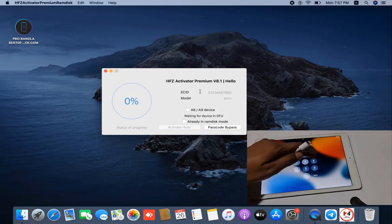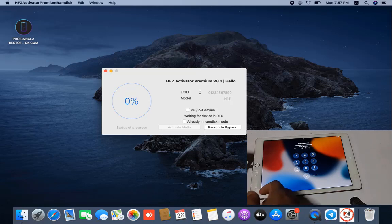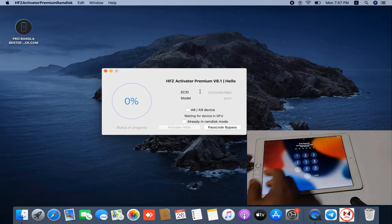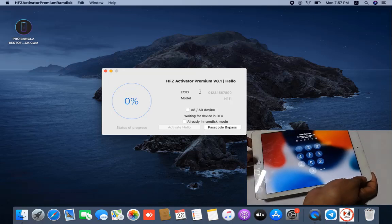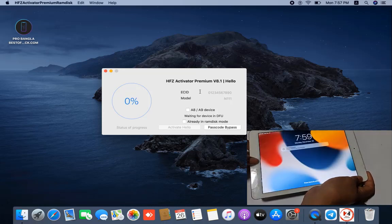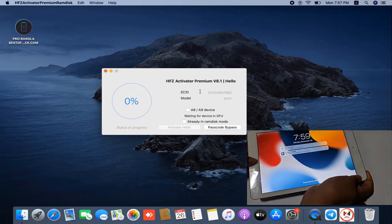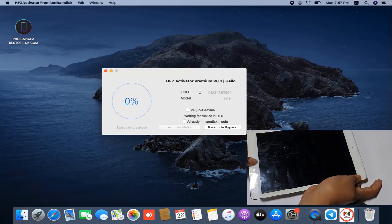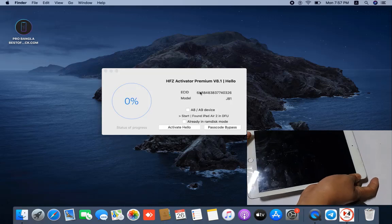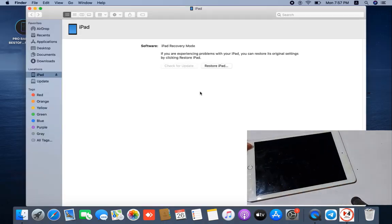I forgot the passcode, that's why I need to bypass because if I restore it will ask for iCloud ID, and I don't want to restore. First I connect the USB cable and press the power button and home button. Wait a few seconds after switch off - one, two, three, four, five, six, seven - keep pressing the home button and it's automatically going into DFU mode.